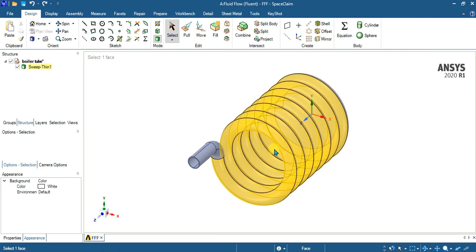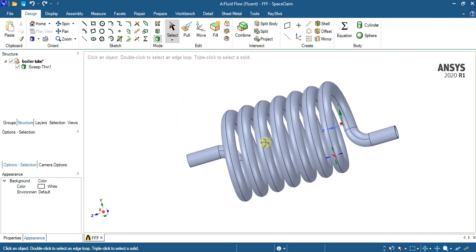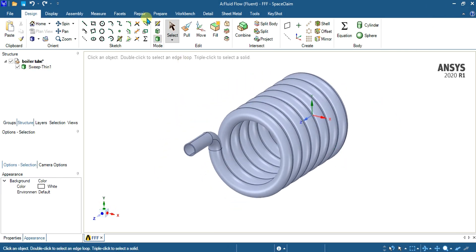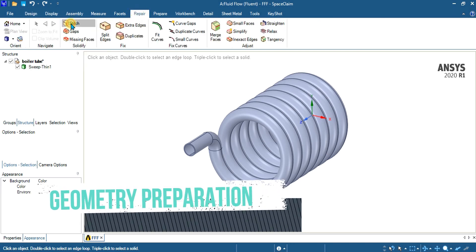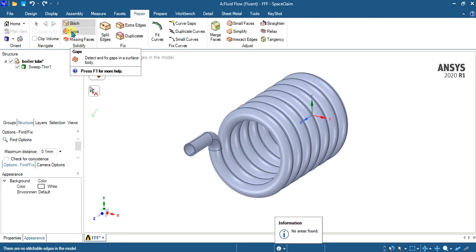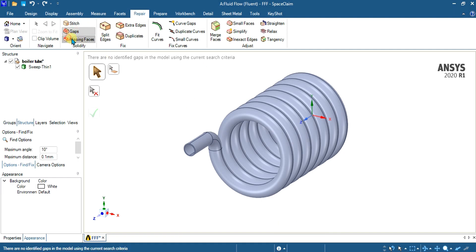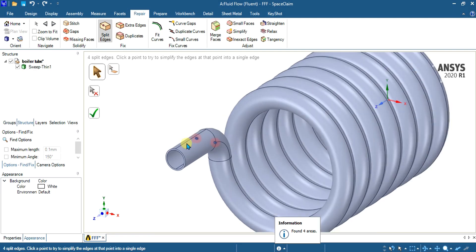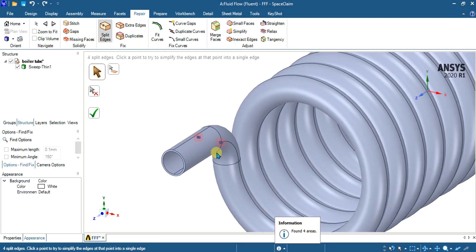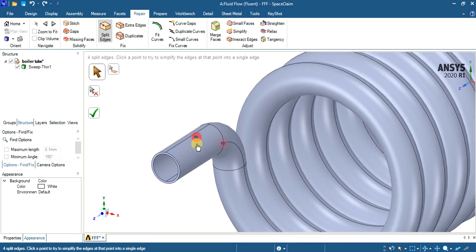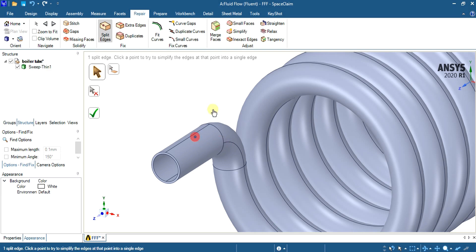Once the geometry is opened in SpaceClaim, go to the Repair tab and we will check for errors in the geometry. Select Split Edges — you can see that we have found 4 areas of split edges. We will double-click on it to remove the split edges and make our geometry error free.